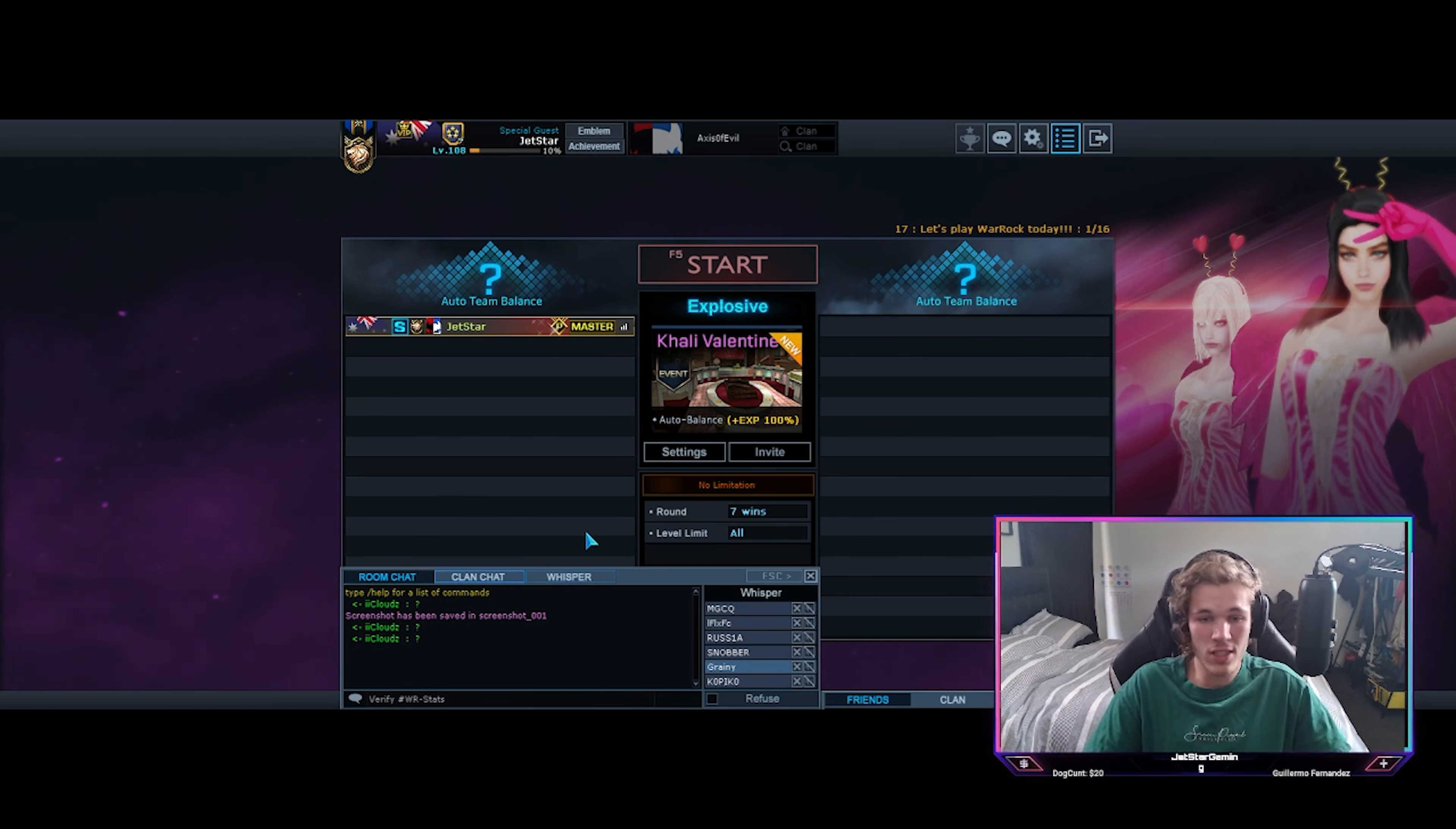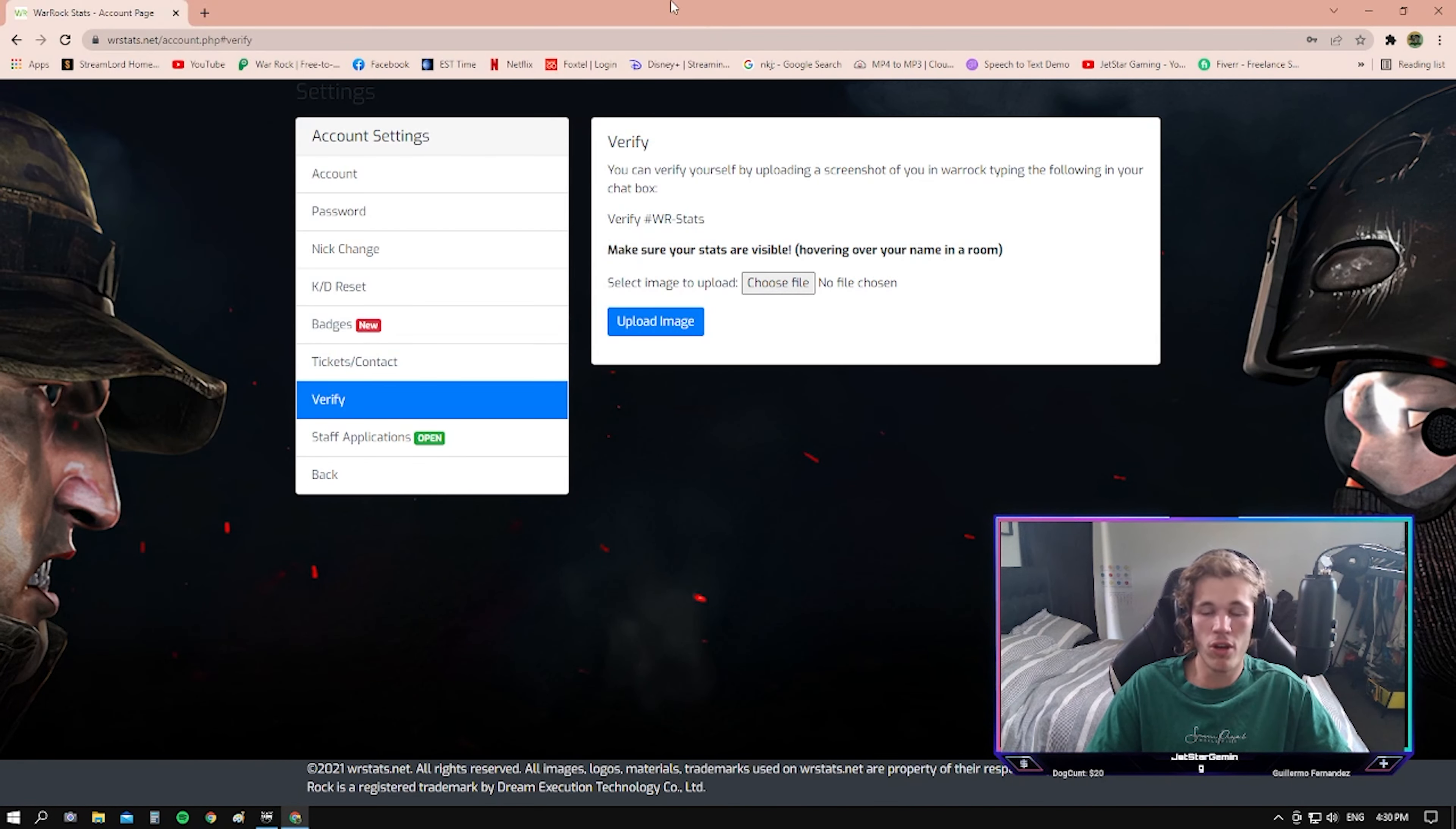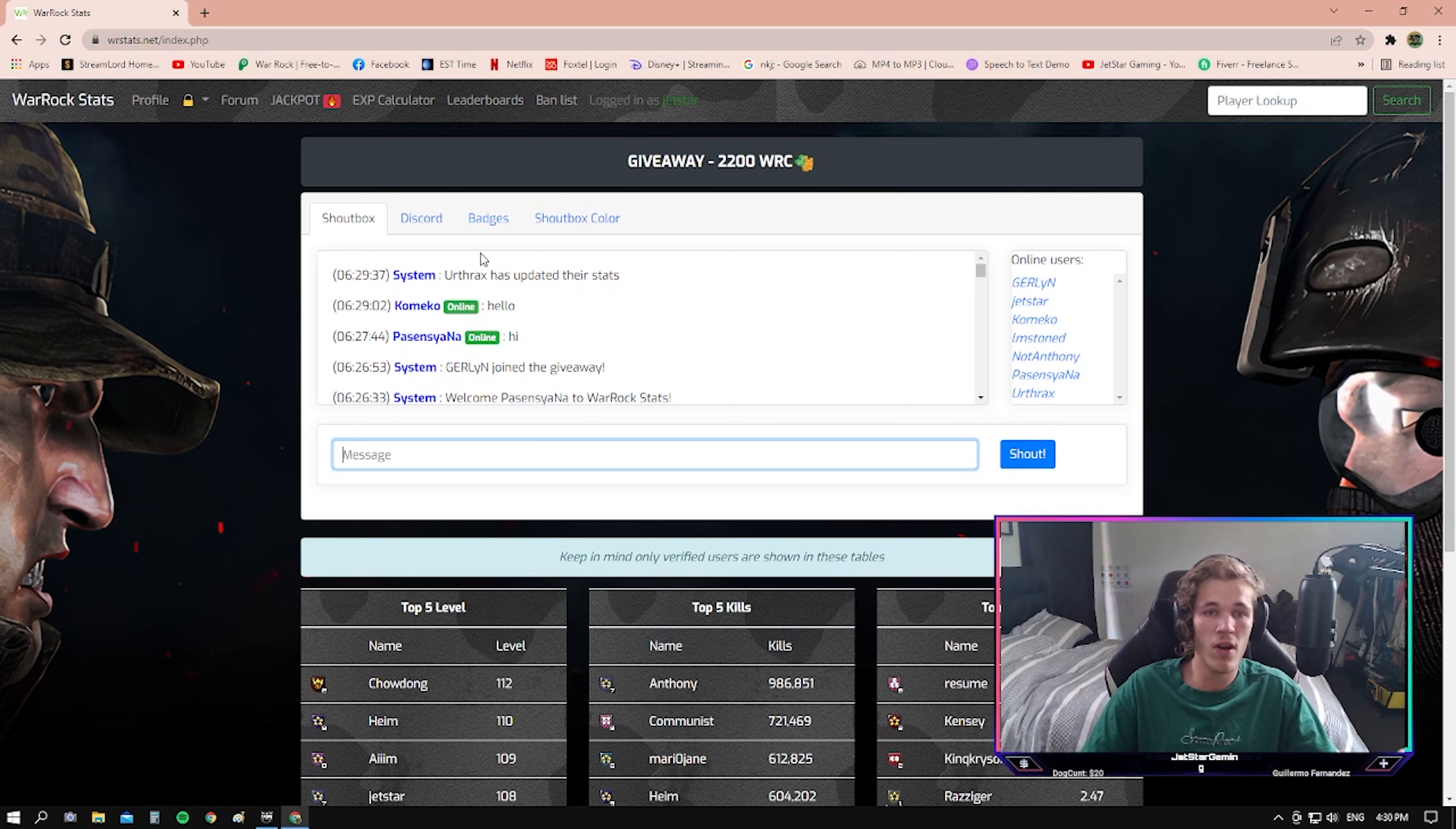And then once you've done that, you open back up, upload a file, and choose the file of where you got it from. And then upload. From that, the founders and creators of the website can verify that this is your account.